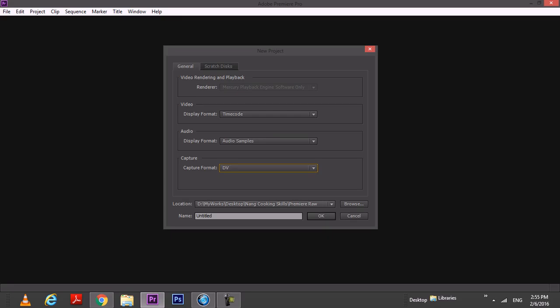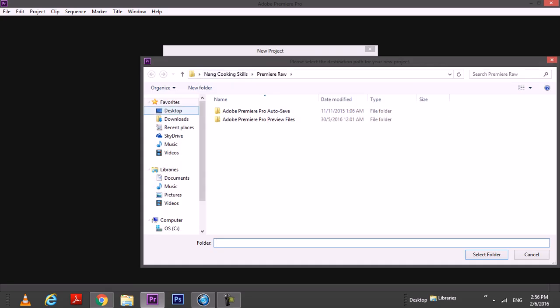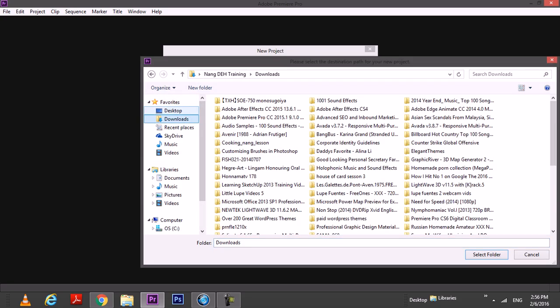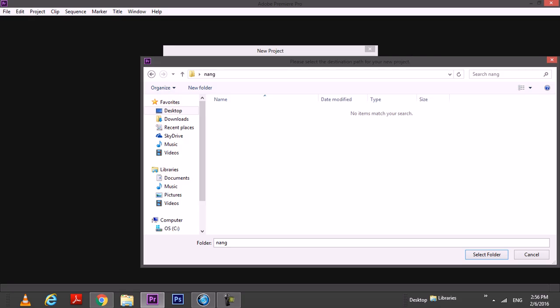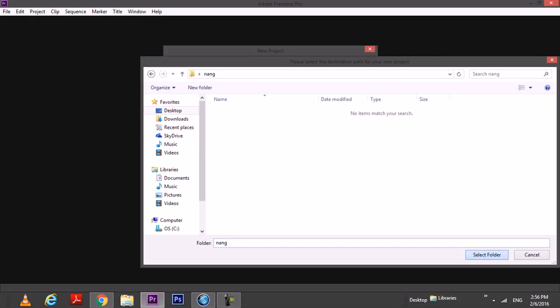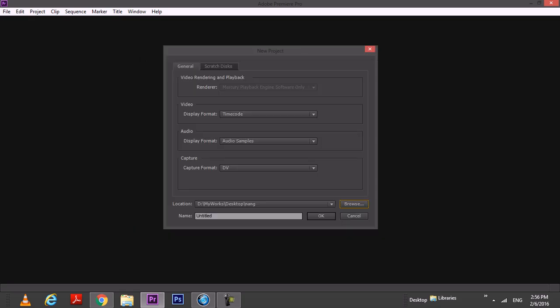Another one is location, because this Premiere Pro will be an autosave program. So it needs to ask you to choose a location and save the project first. You're going to browse it and choose the location that you prefer to save your file. Let's say I just save it in desktop. I'll just select the folder and give it a name here, let's say workspace. Done.